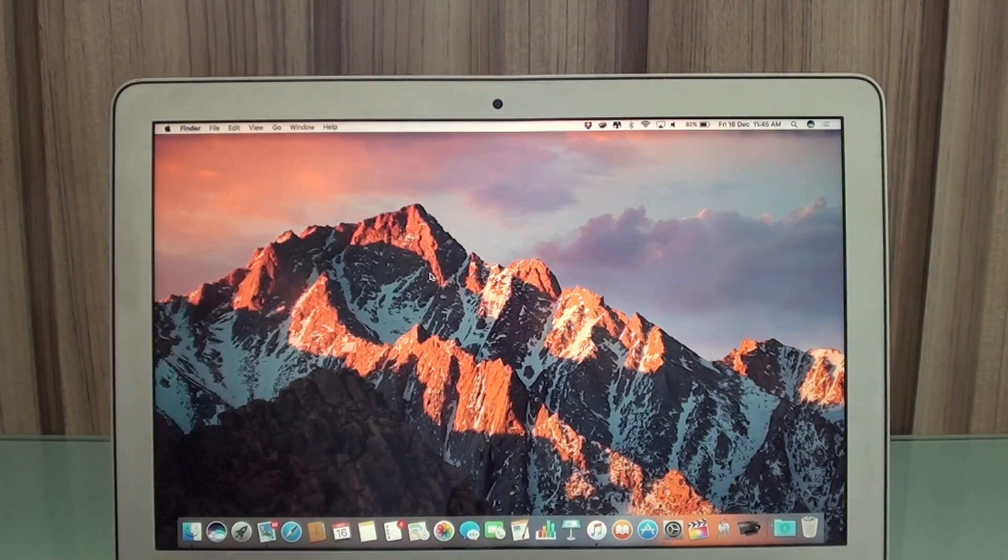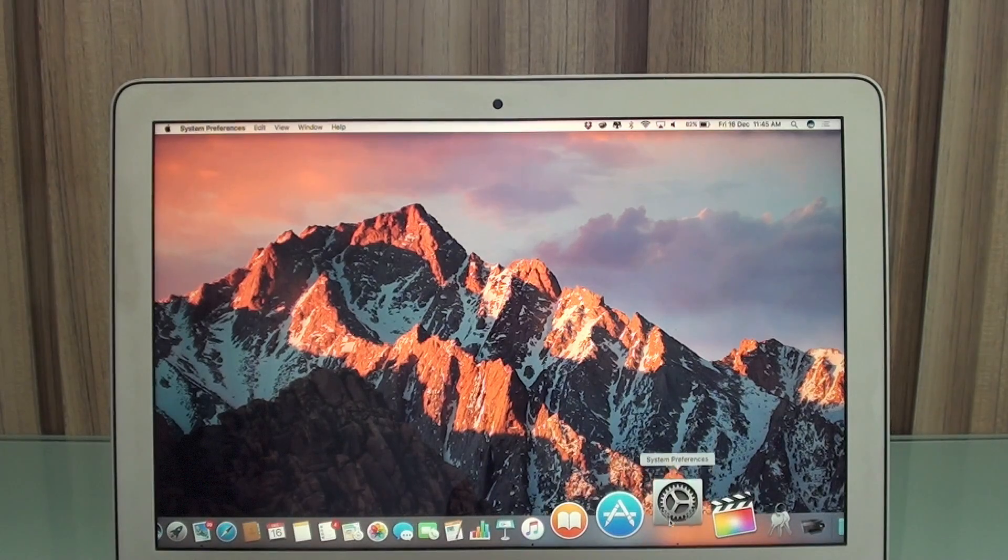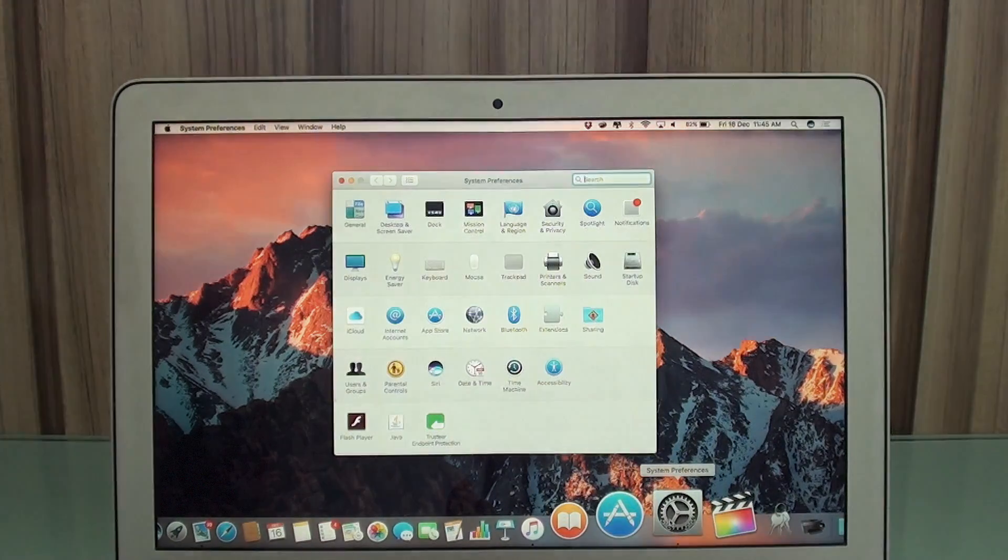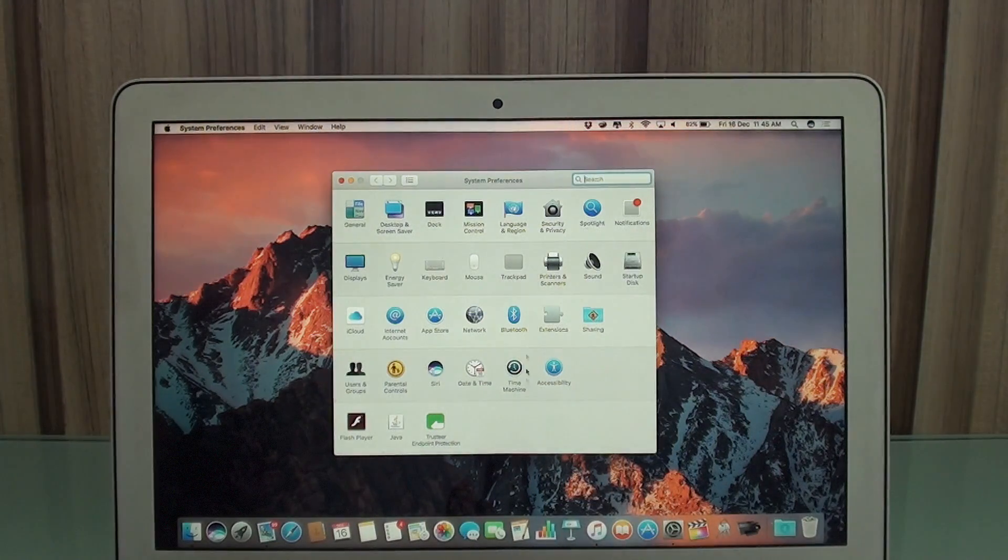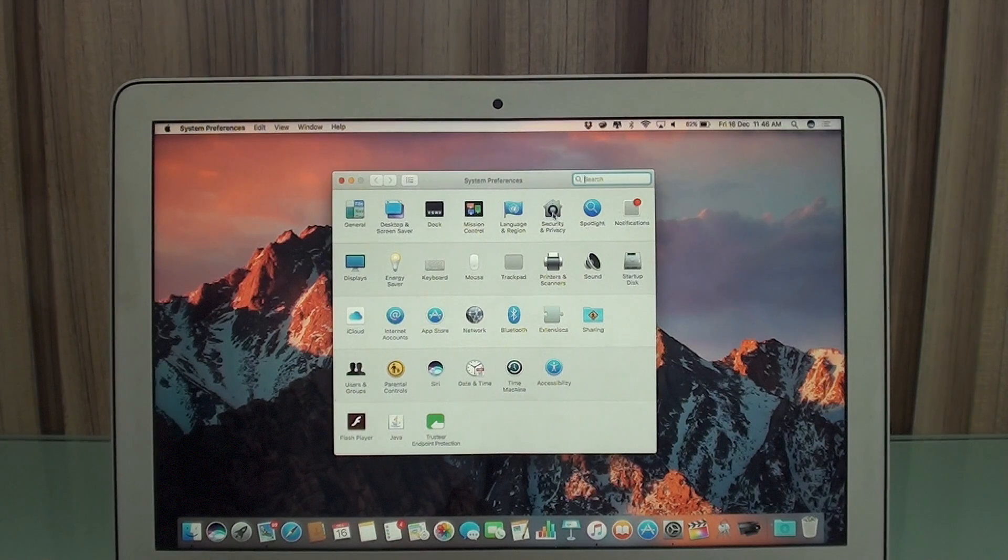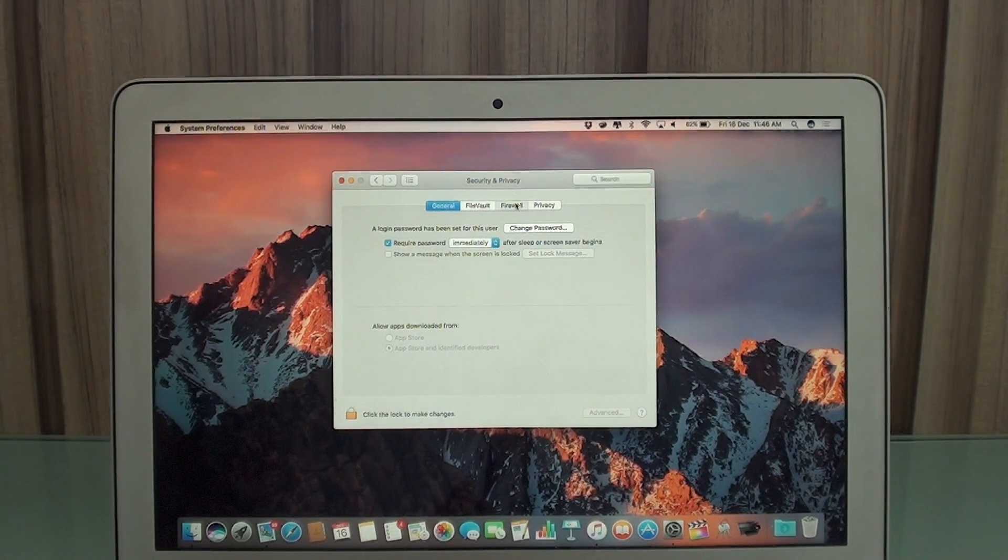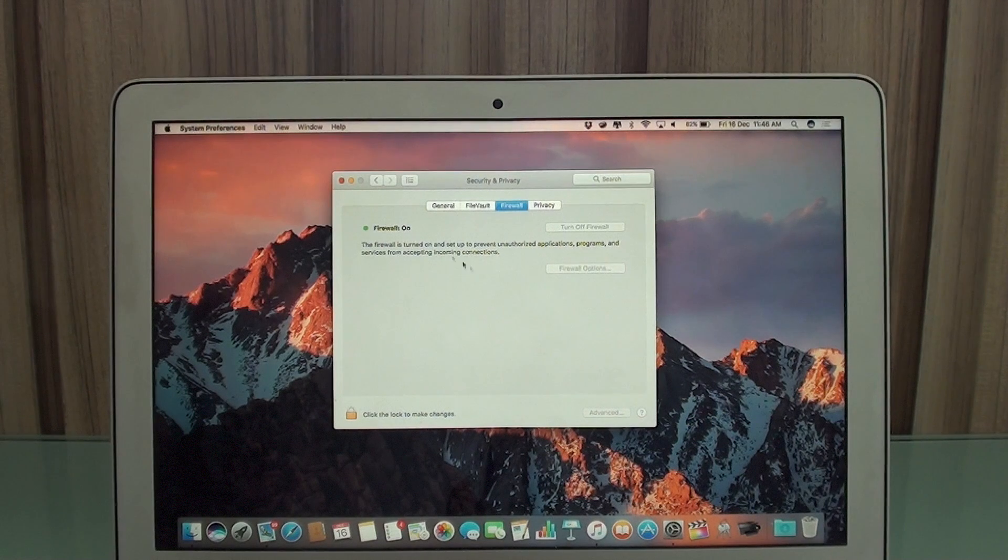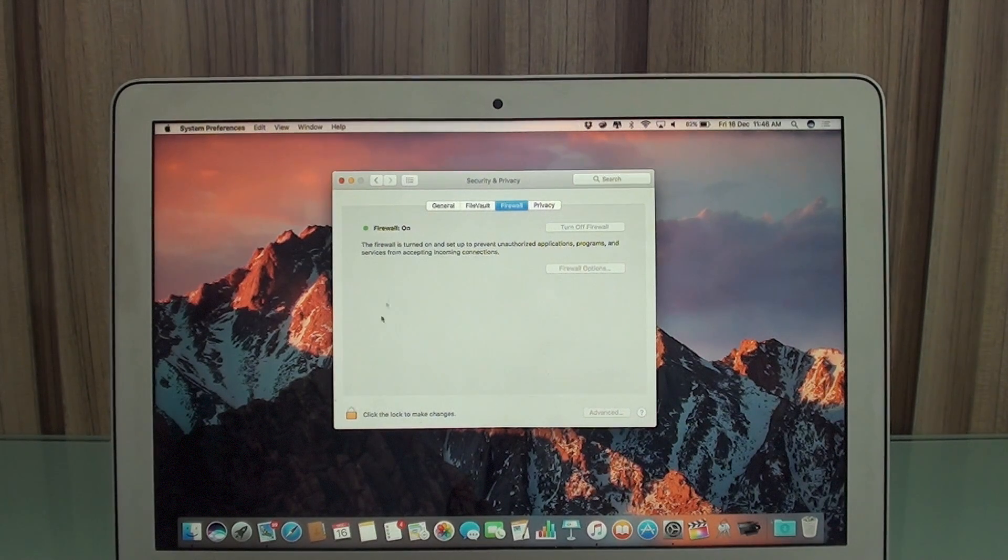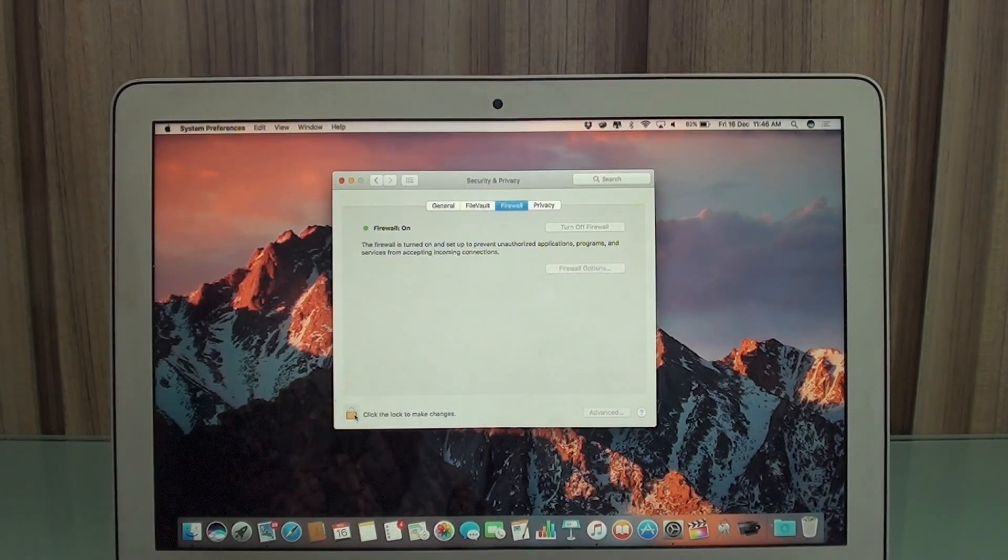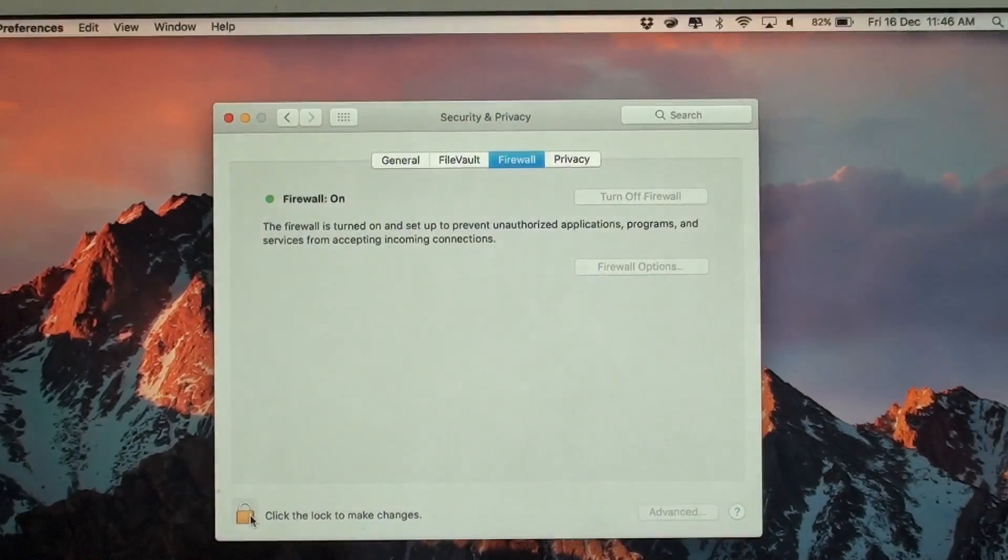And finally, the last step, we're going to need to go to System Preferences one more time and you're going to need to go to Security and Privacy. And what you're going to need to do is turn off Firewall. If you have Firewall turned on like I have Firewall on, click on the lock to make changes right here.